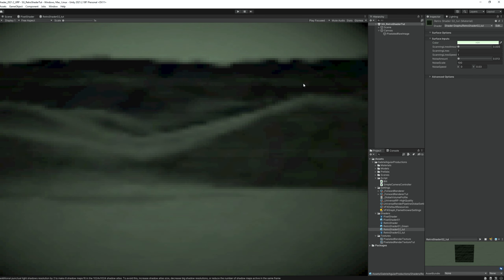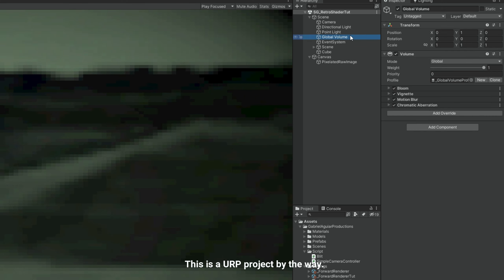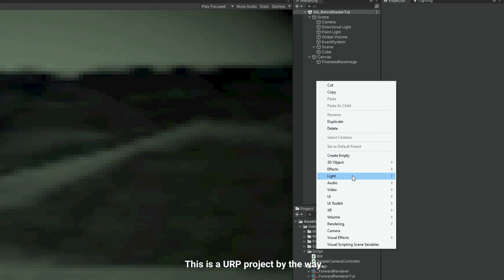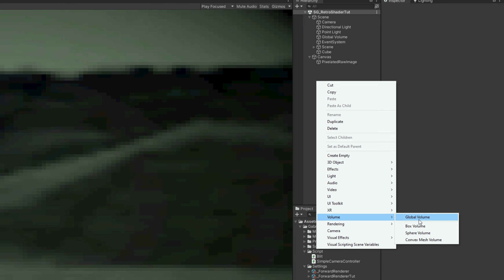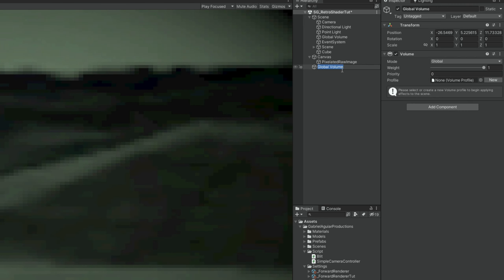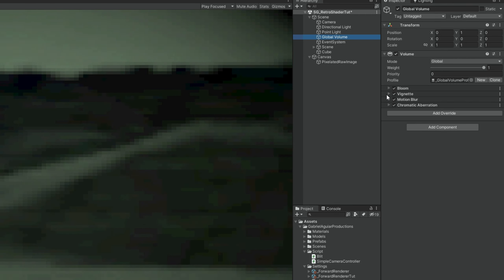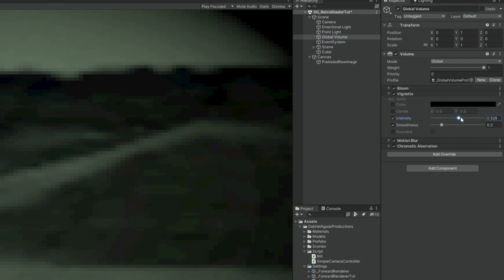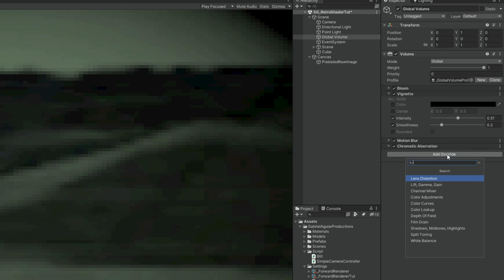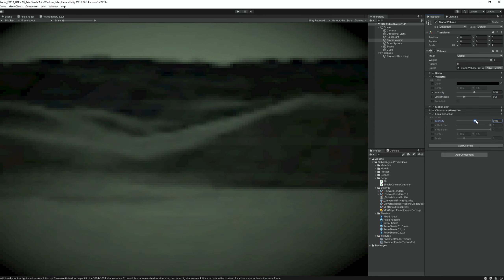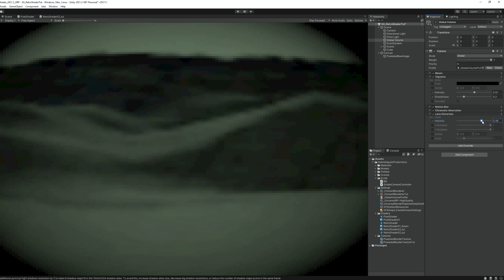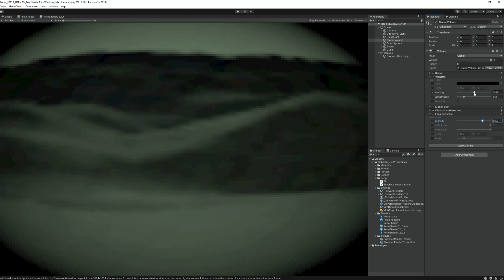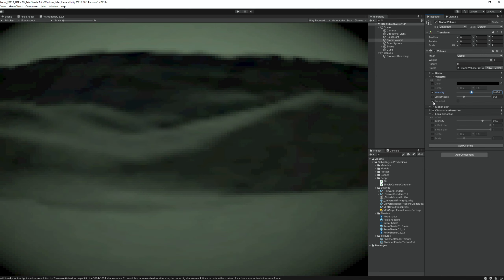Lastly, if you want some vignette and other post-processing effects with right-click in your scene, you can create a global volume down here in the volume and then create a new profile on the new button. And then simply add a vignette, for example, like this one. And the cool thing is that we can add down here, for example, a lens distortion. And if you start increasing this, you create a fisheye effect. And that is awesome for the retro feeling. Because of the old monitors, it gets really that feeling very close to what it was.